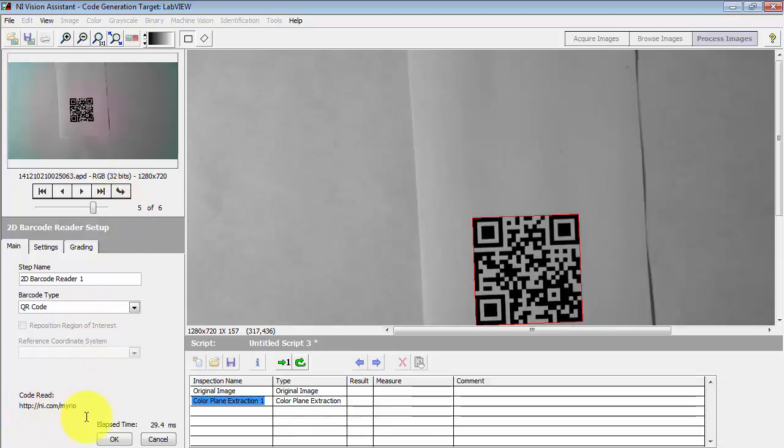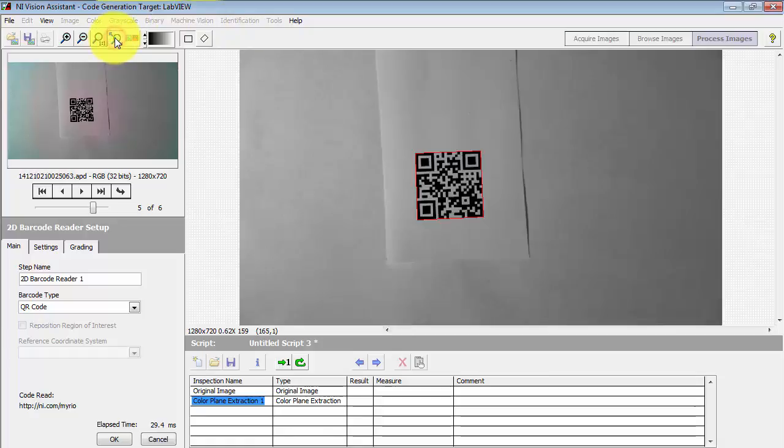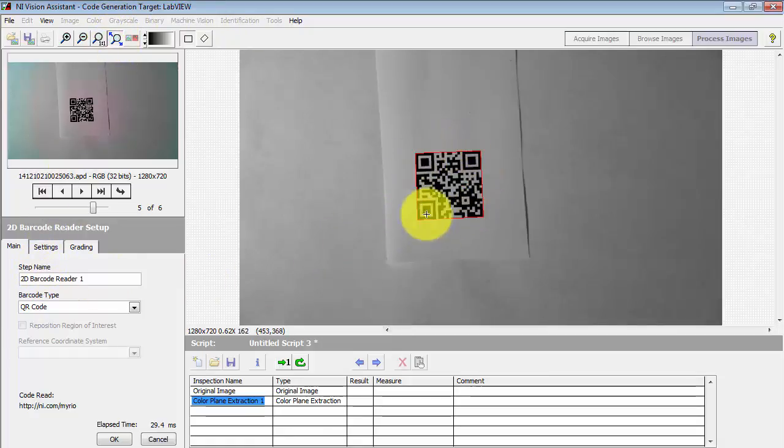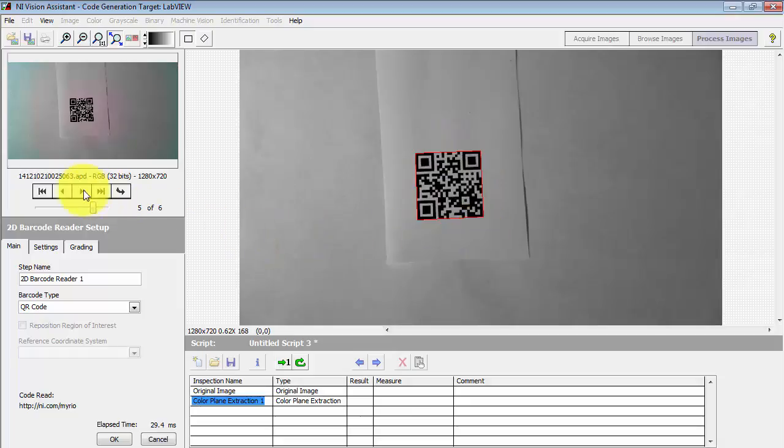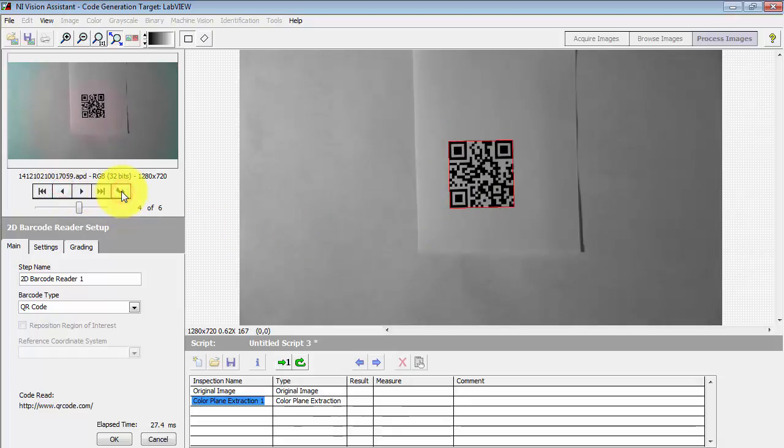Let's try some of these other QR codes. Here's ni.com/myrio. You'll see the red box highlighting the QR code when it successfully reads that code.